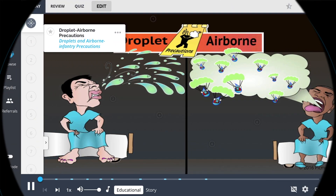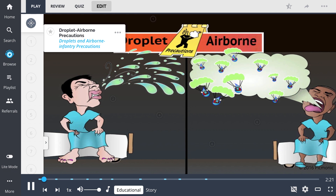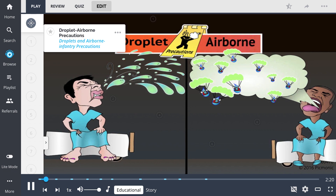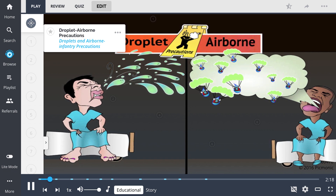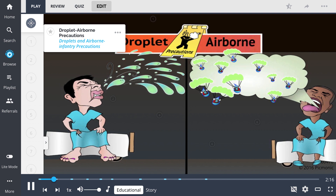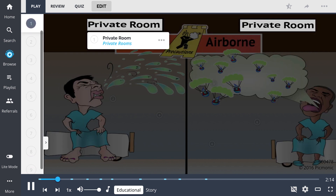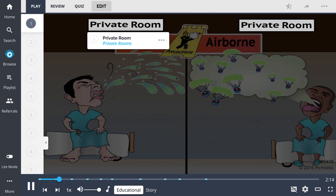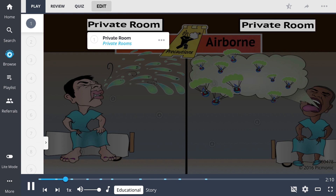We can remember the Droplet Airborne Precautions as the patient's coughing and sneezing droplets and airborne precautions. It is important to remember that patients on these precautions must be placed in a private room.